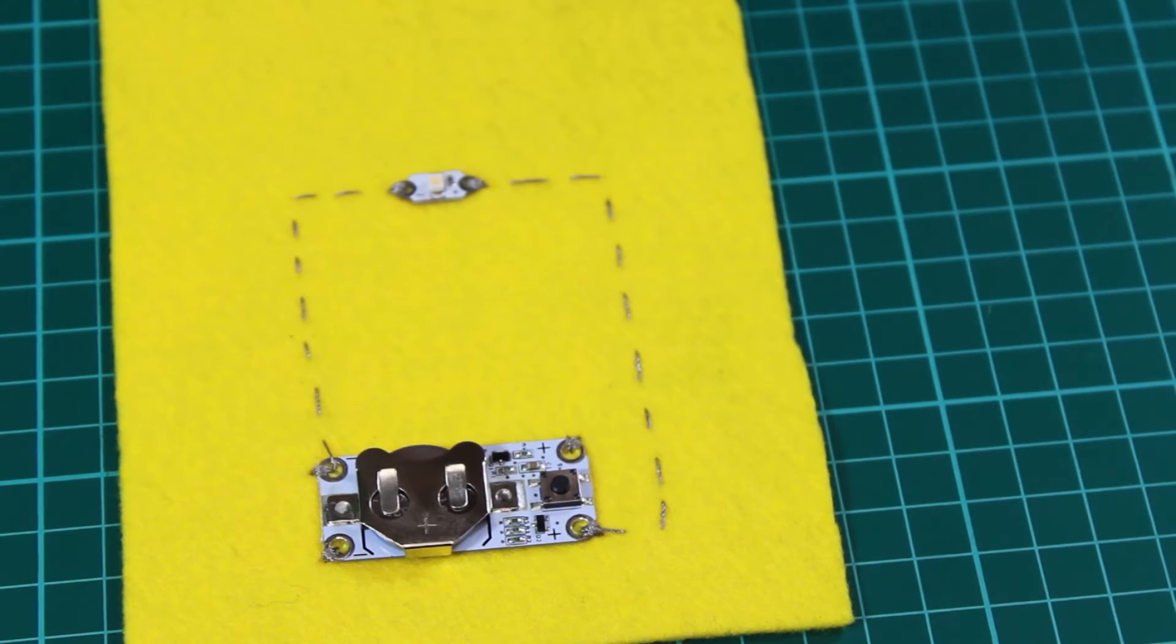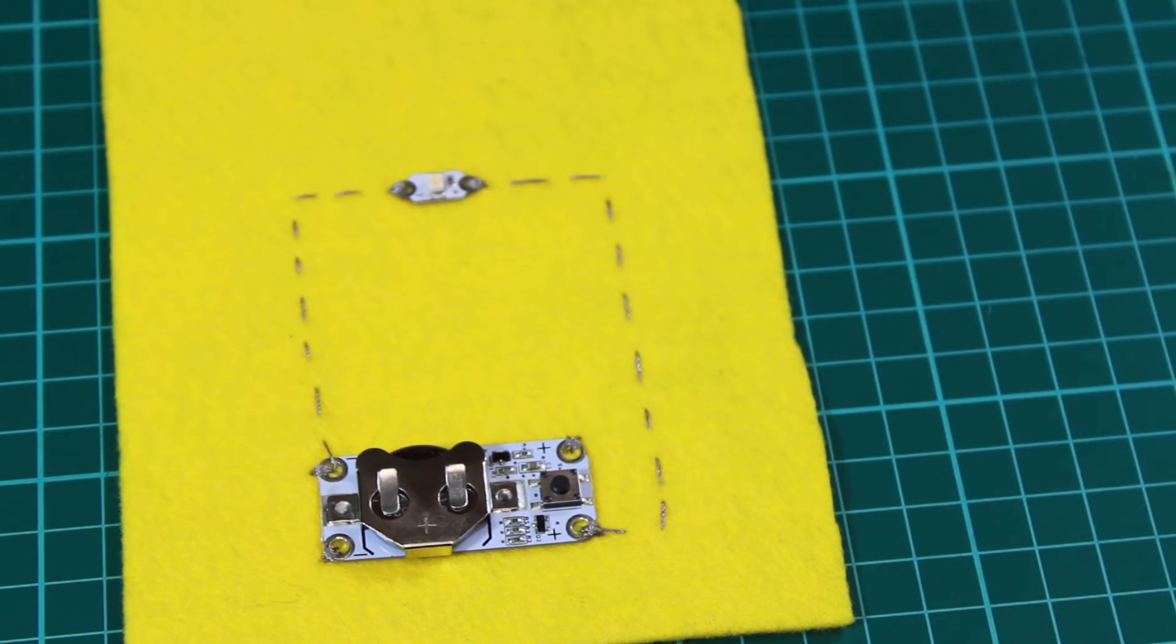So there we have it: two versions of our very handy push-on-push-off latching switch.